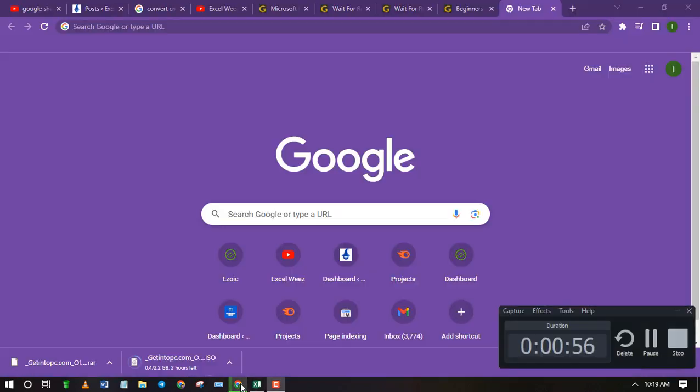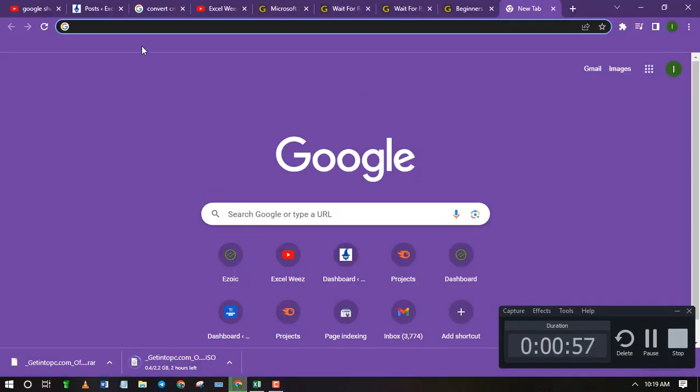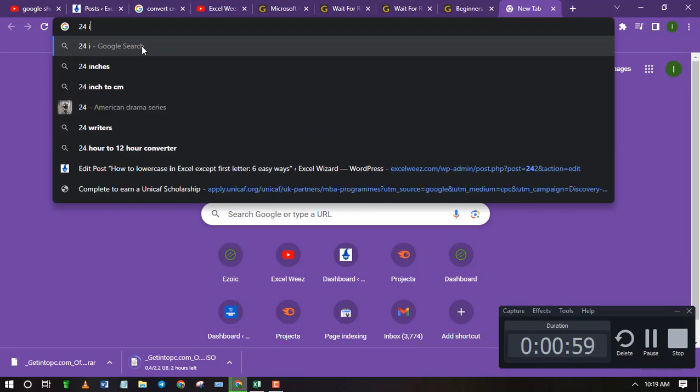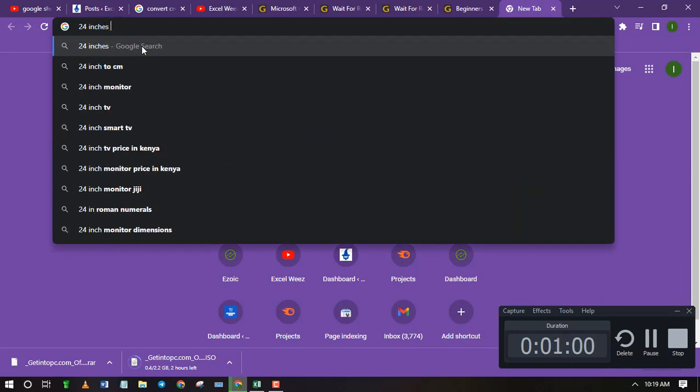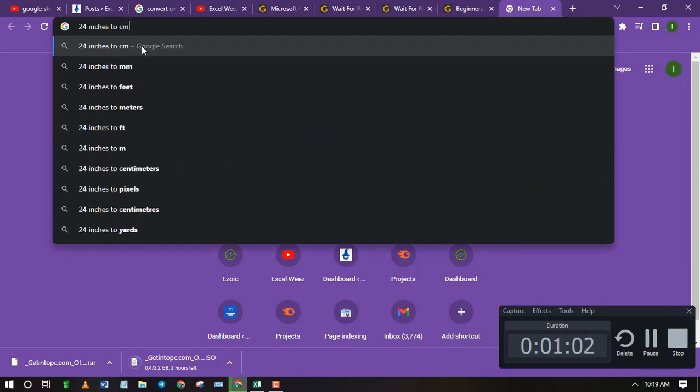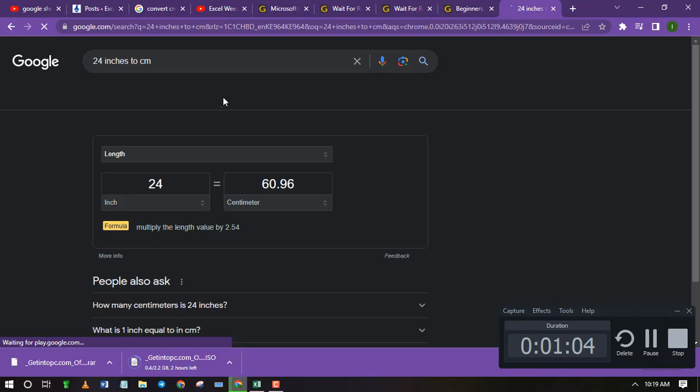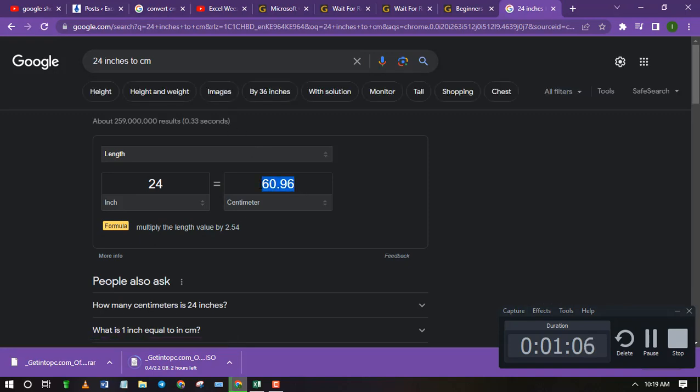Let's confirm on Google to see if the conversion is correct. As you can see it's 60.96 just like in Excel.